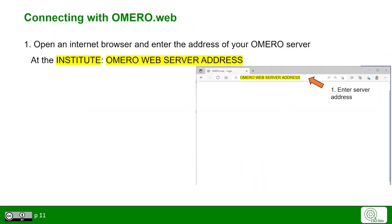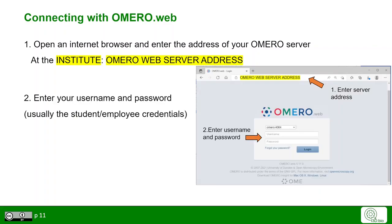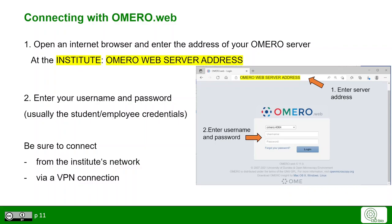To connect to Omero with OmeroWeb, open an internet browser and enter the server address of your Omero server. Click enter to see the OmeroWeb login window. Please use your user credentials to log in depending on your institute. In many institutes, Omero might be only available if you are within the institute's network or connected with a virtual private network connection.